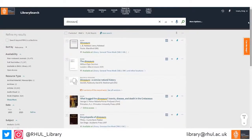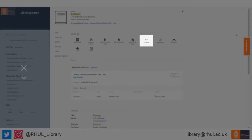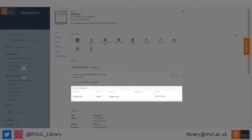You can view even more information on the resource by clicking on the title. On this page, you can get the reference information for the resource, find out how many copies we have and how many of them are available to borrow.